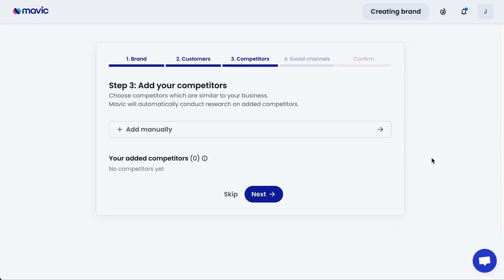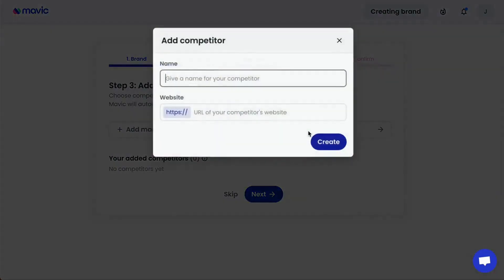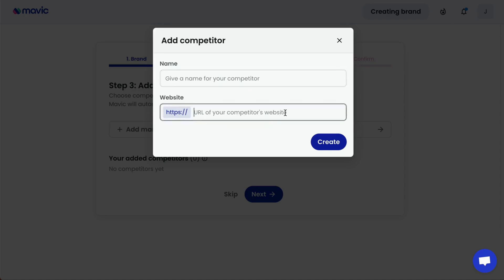Thirdly, add your competitors. It's always good practice to look at what the industry has been doing and learn from your competitors — learn from their best practices and also learn to avoid any pitfalls they may have previously encountered. The additional benefit of adding competitors here is that Mavic is able to understand how your competitors are positioning their brands and give you recommendations that can help your brand be unique and distinctive. To add a competitor, simply click 'Add Manually' and put the URL here.